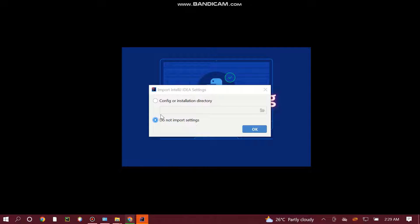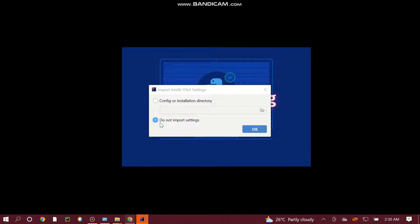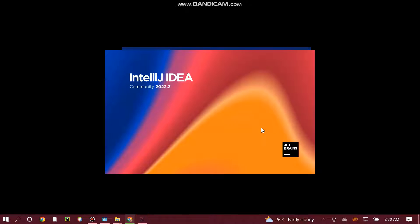The IDE should come up on the screen. If a dialog pops up, leave it on 'Do not import settings' and simply click OK.